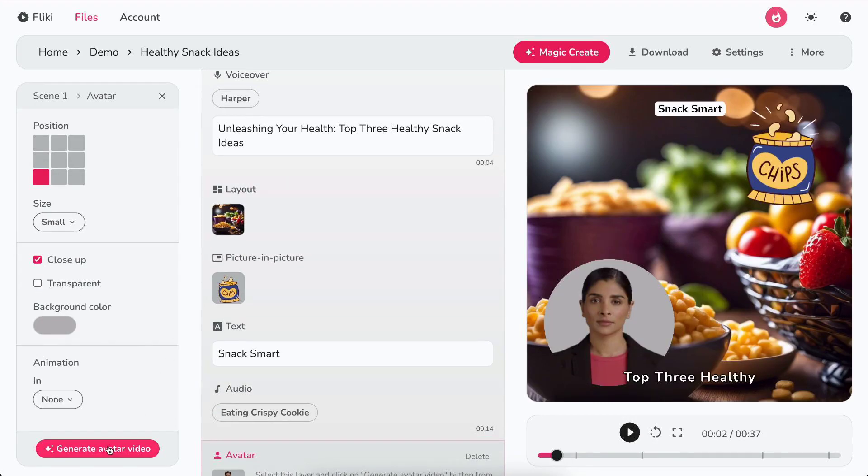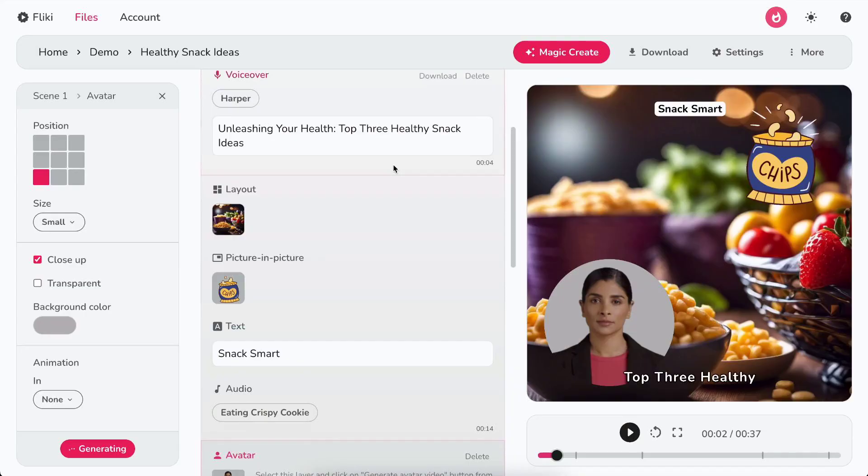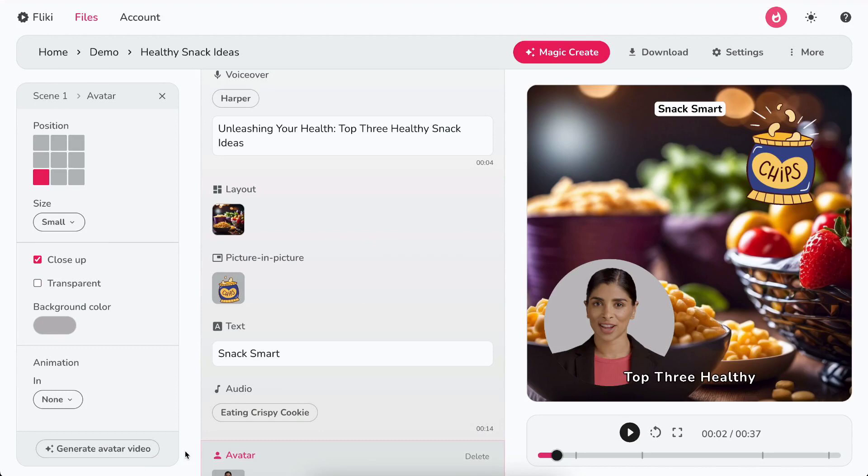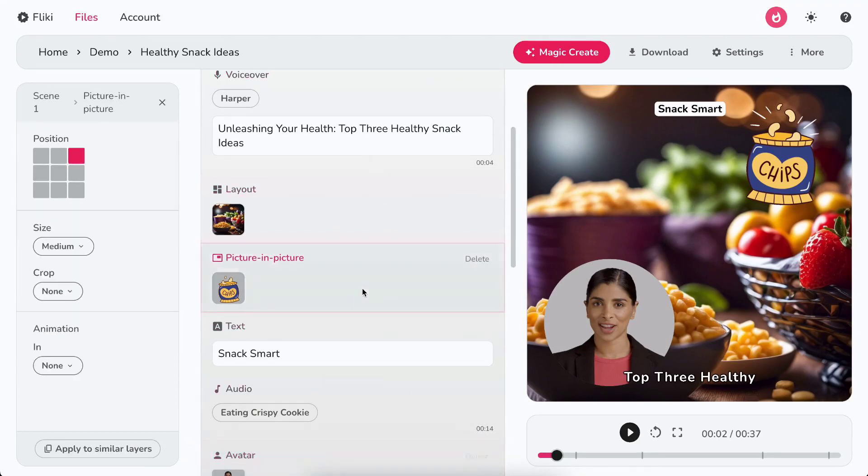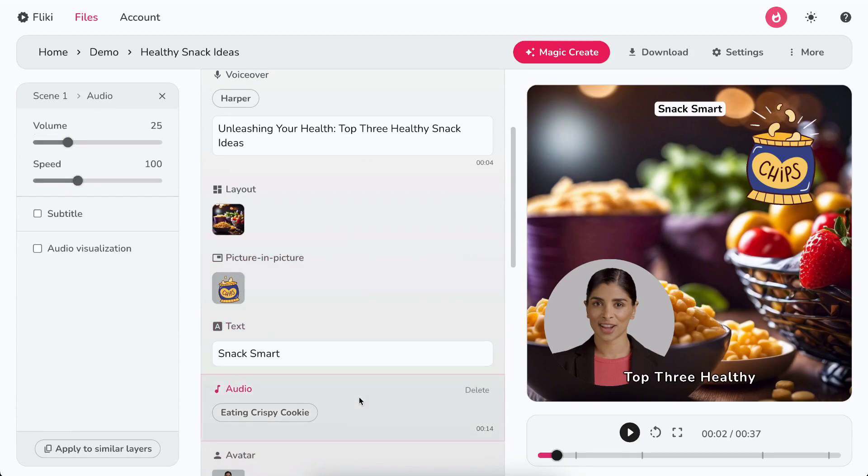Once satisfied, click on generate avatar video, then accept confirmation to generate your talking avatar. Like voiceover, layout, and avatar layers, you can control the settings of picture-in-picture, text, and audio layers from the left customization panel.